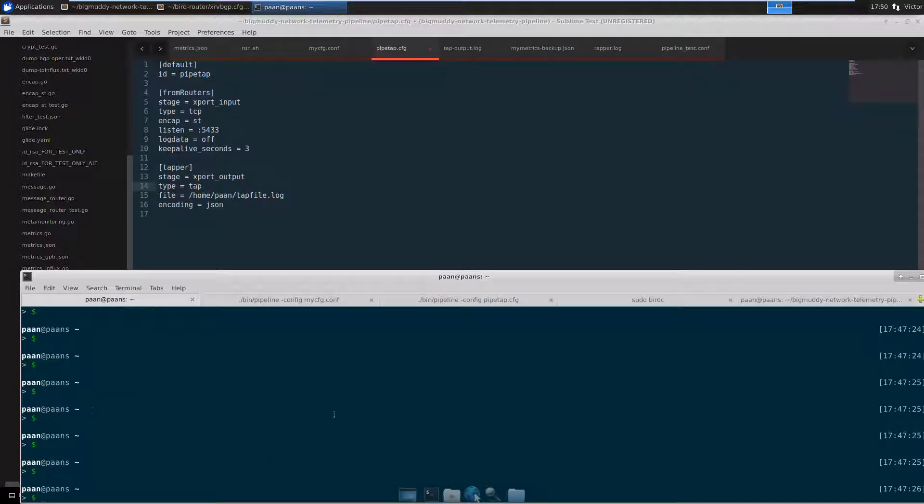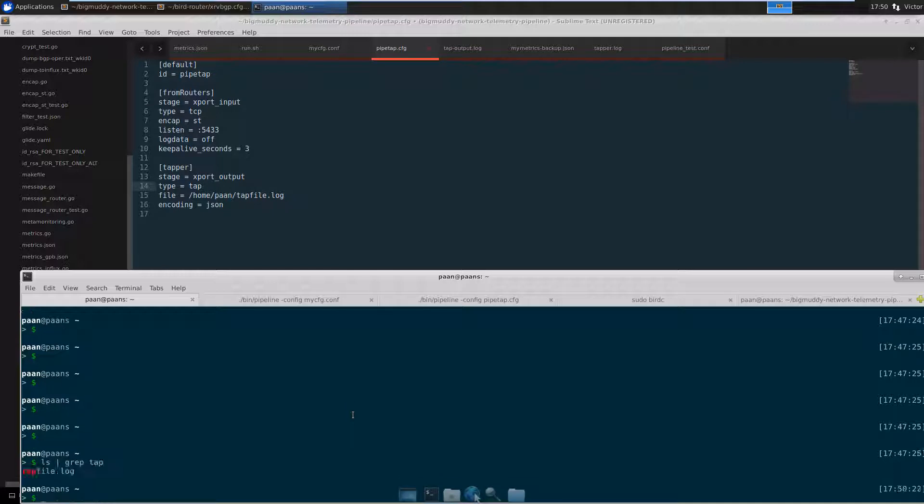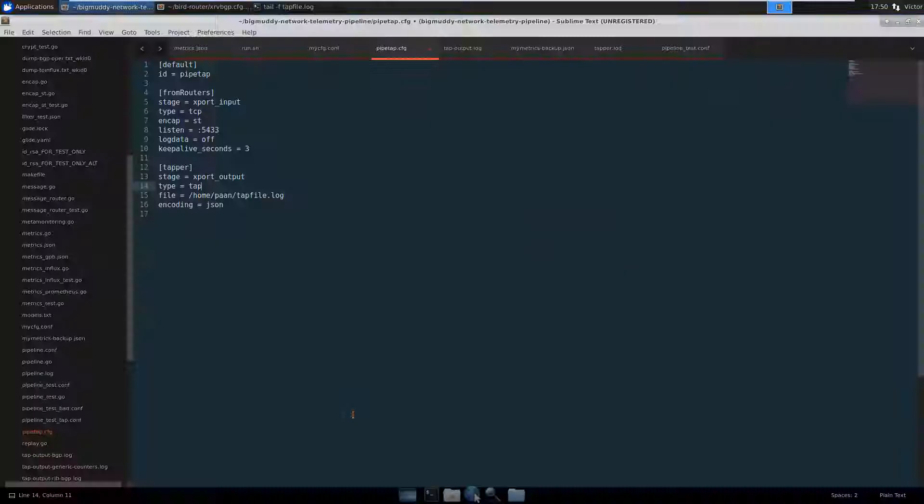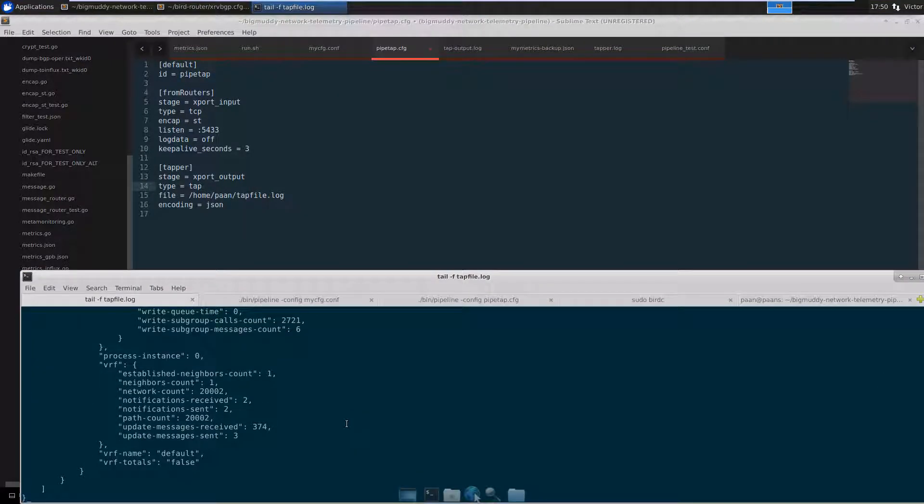Going back to the terminal, I should be able to see this tab file. And if we tail it, we should see data coming in. And it looks like we are. There we go.